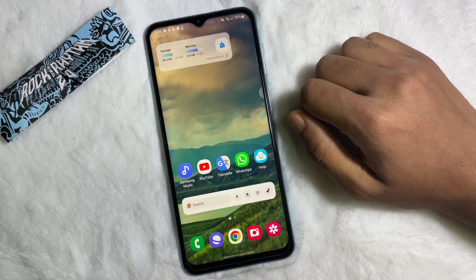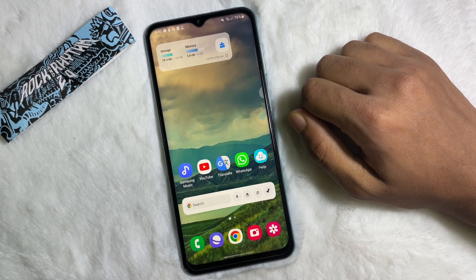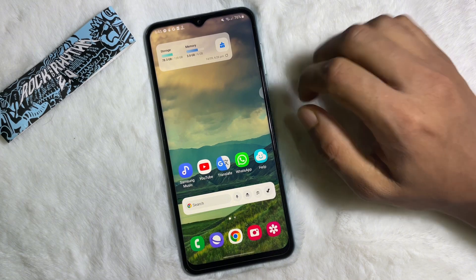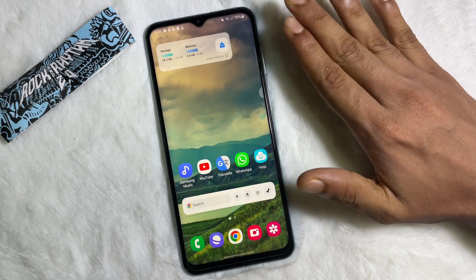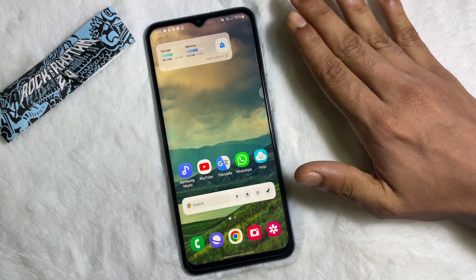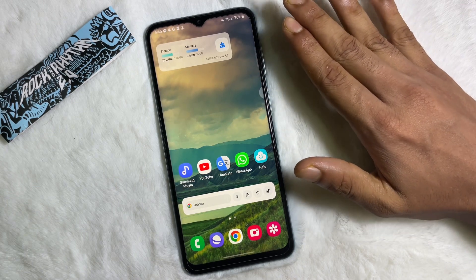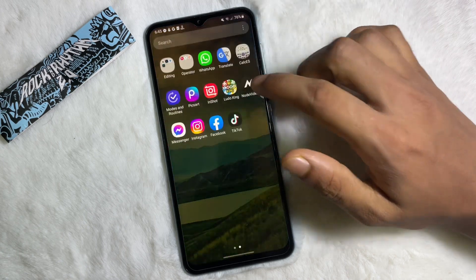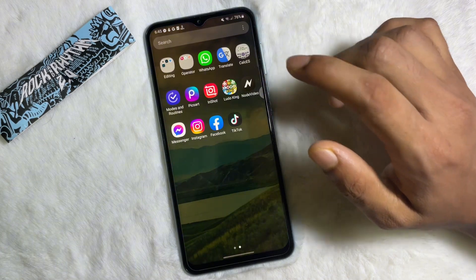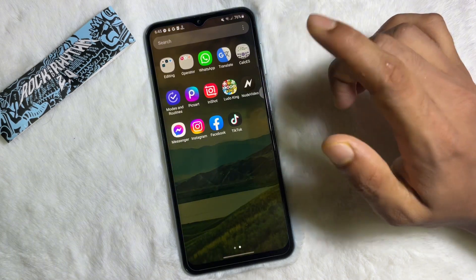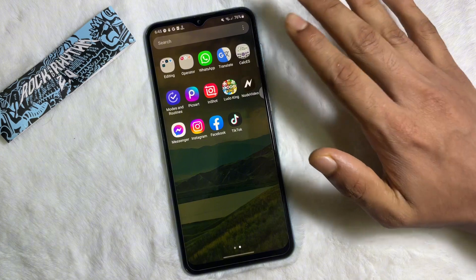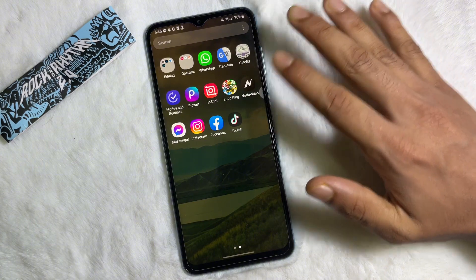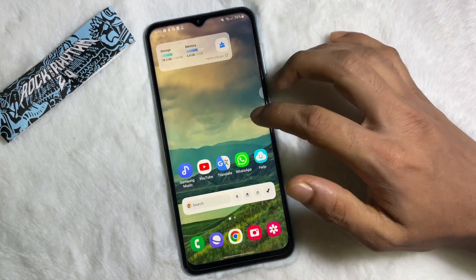How to log out your Facebook account from other devices. Hey guys, welcome back to another quick tutorial video. In this video we are going to learn how you can log out your Facebook account from other devices. It's a very easy and simple process — you have to watch this video till the very end.